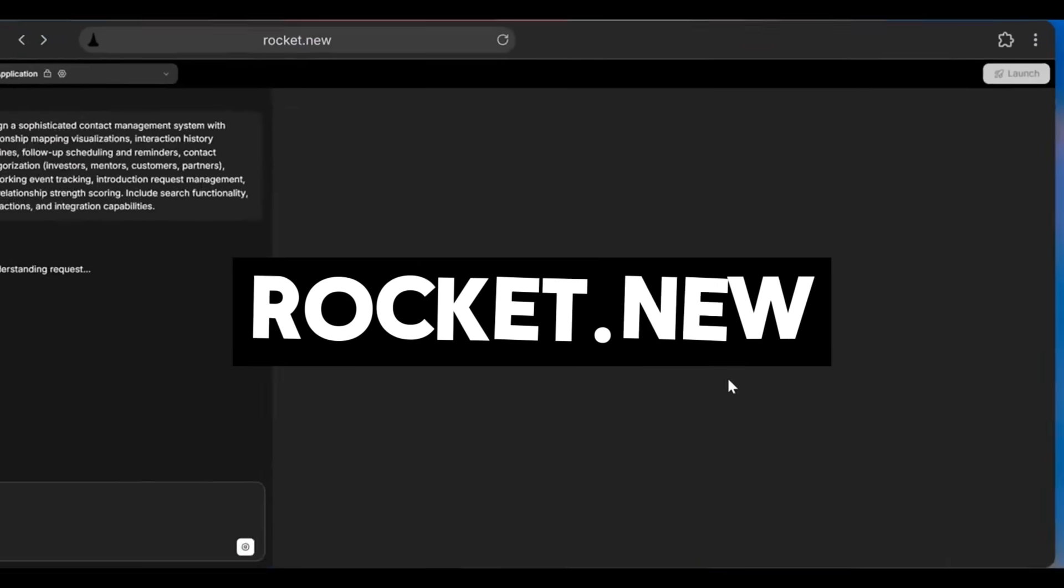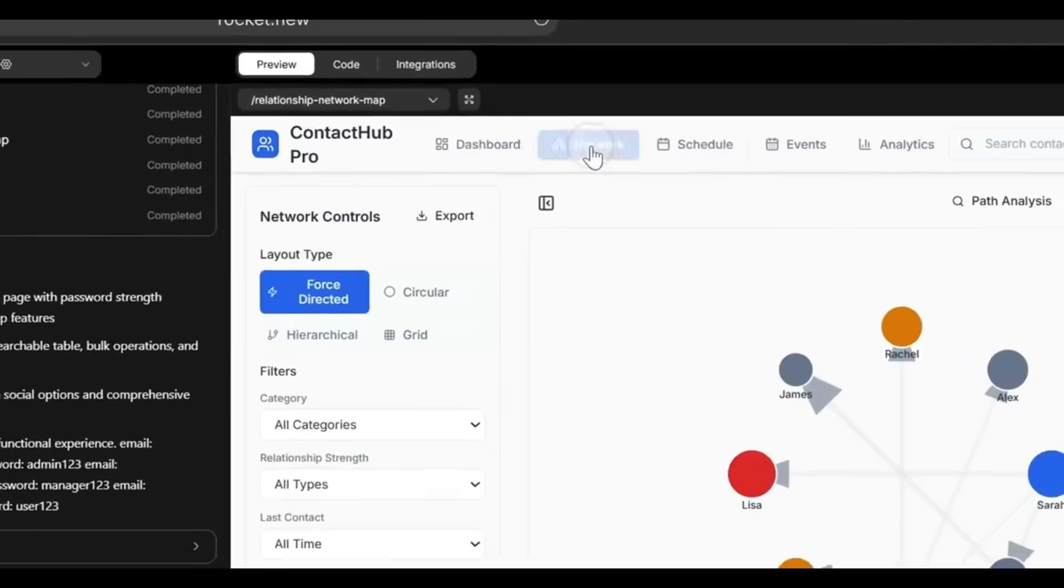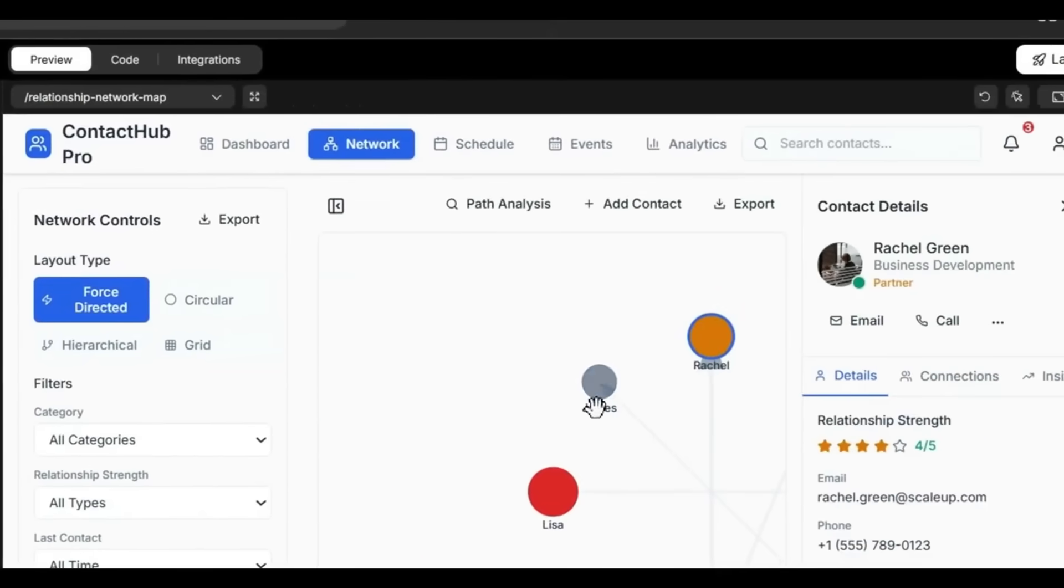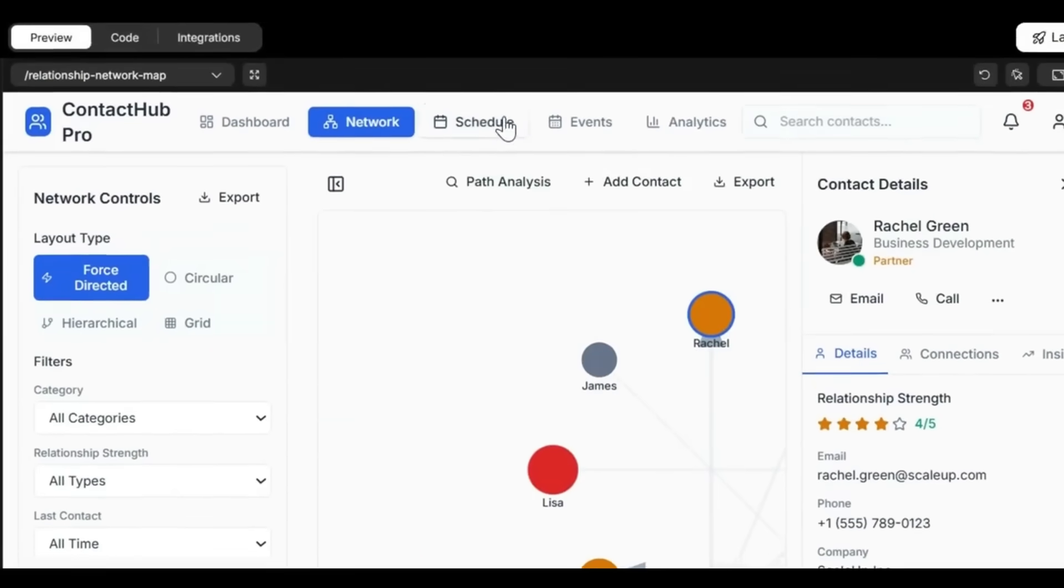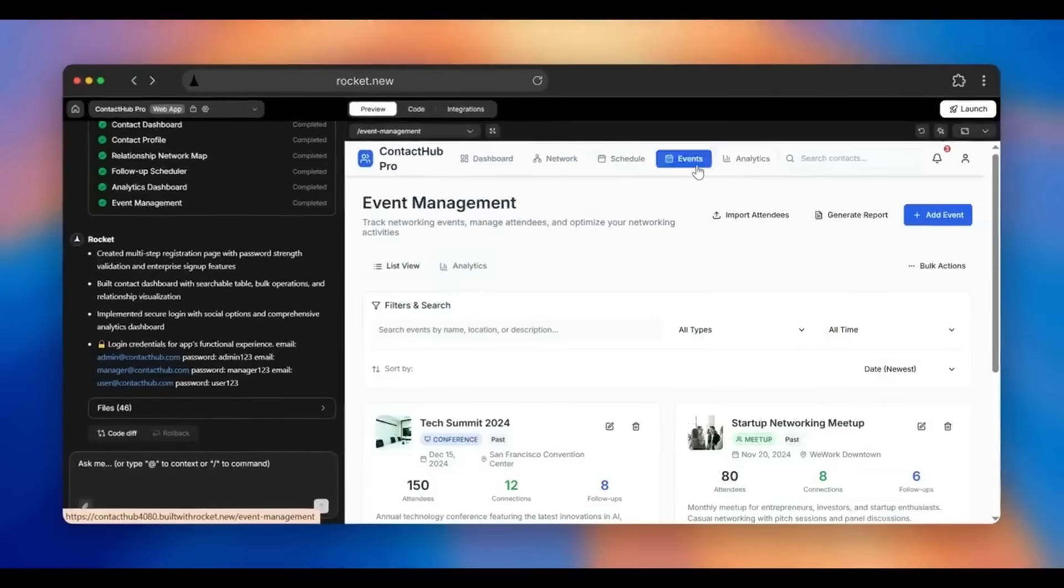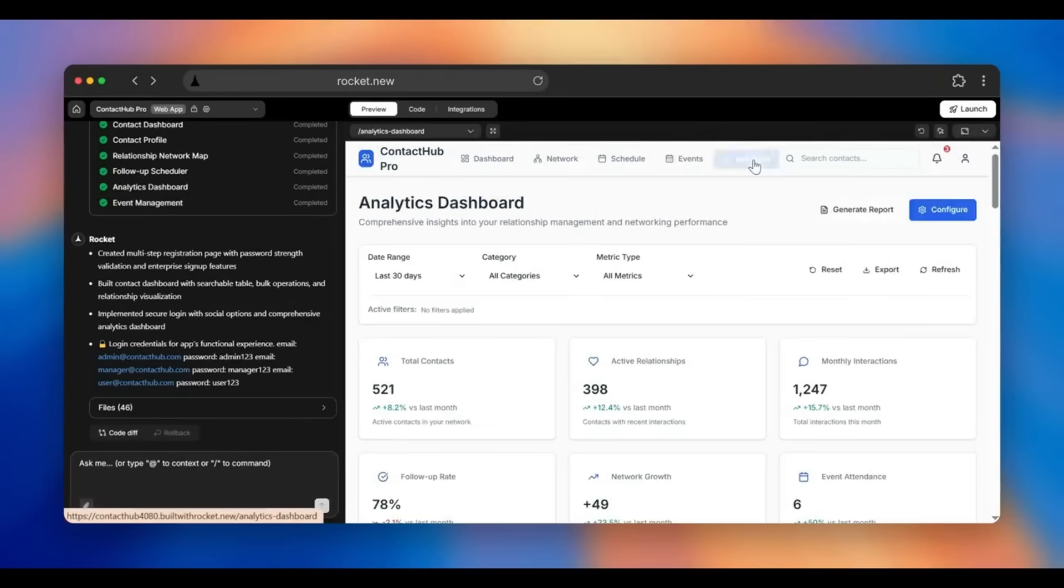Rocket.new, which is today's video sponsor, lets you command AI to build real production-grade applications end-to-end, without scaffolding, retries, or prompt gymnastics.